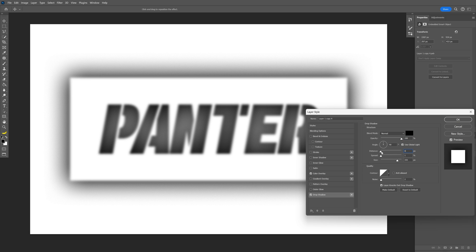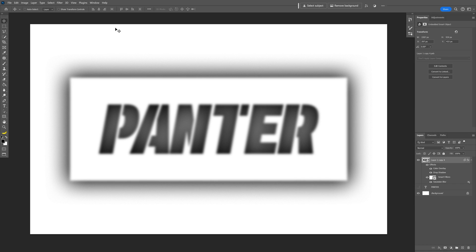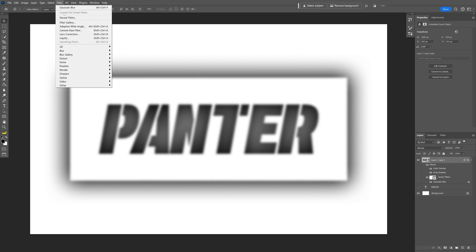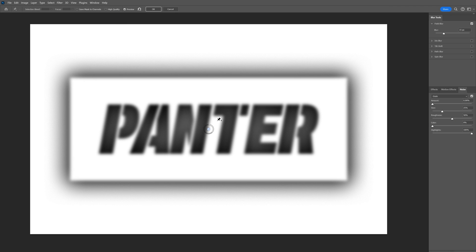Decrease the distance to zero, spread is going to be one, increase the size pretty high, and click OK. Now we're going to go to Filter > Blur Gallery, select Field Blur.